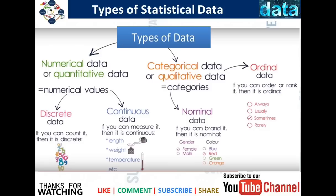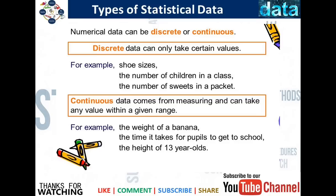If you can order it or rank it, then it is ordinal data. Numerical data can be classified into two categories: discrete and continuous. Discrete data can only take certain values — for example, shoe size or number of children in a class. Continuous data comes from measuring and can take any value within a given range — for example, the weight of a banana, the time it takes for people to get to school, or the height of a 13-year-old student.